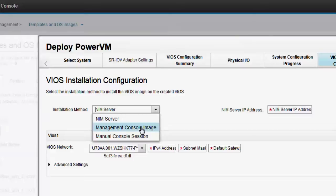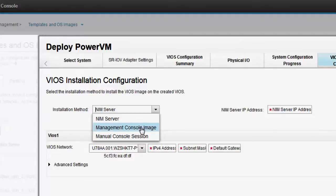This IP address will be accessed by the HMC. You must also select the VIOS image from the list. This field is available only when the VIOS is installed by using the image from the management console. However, if you choose to install the VIOS software from a manual console session,